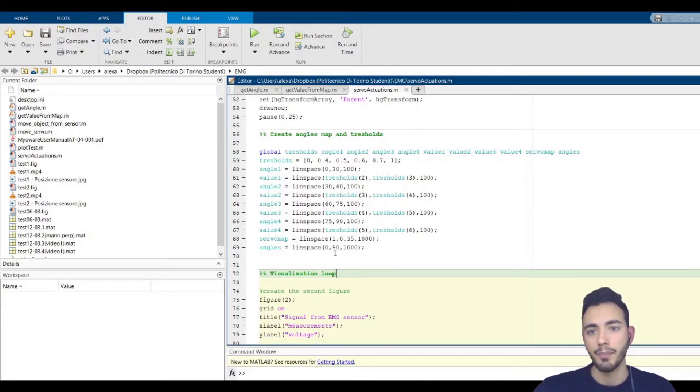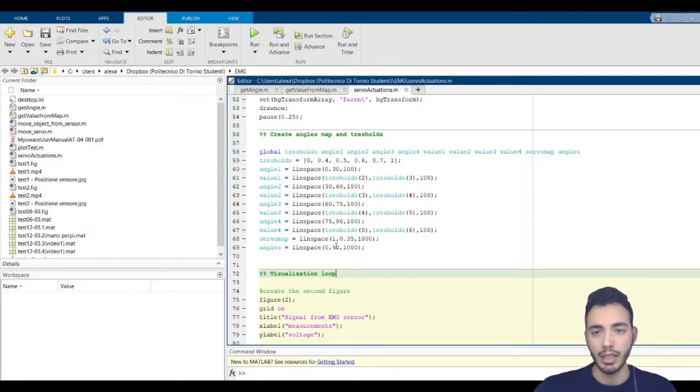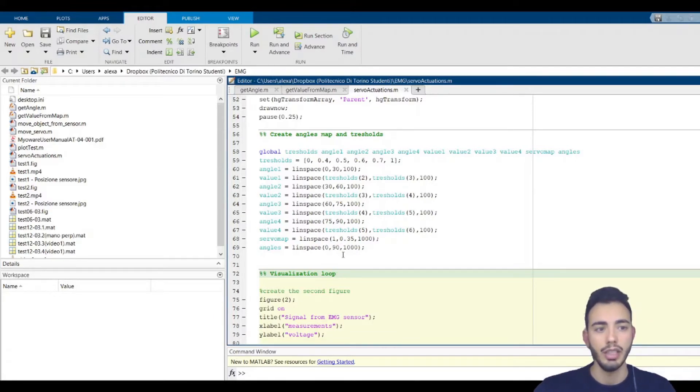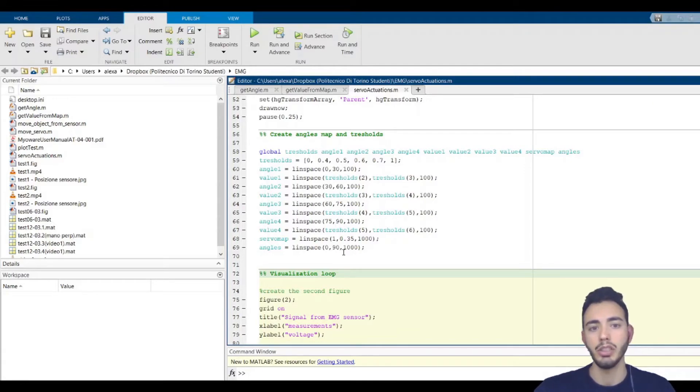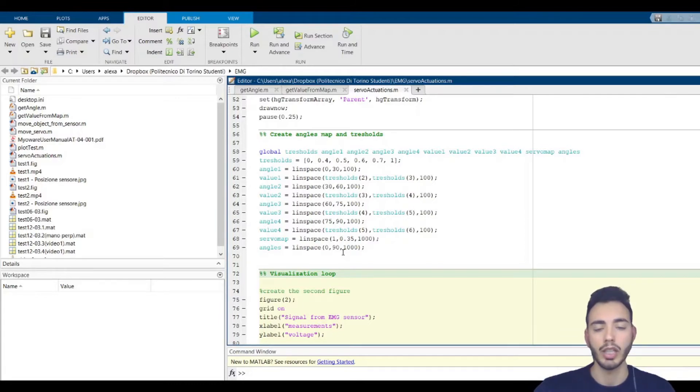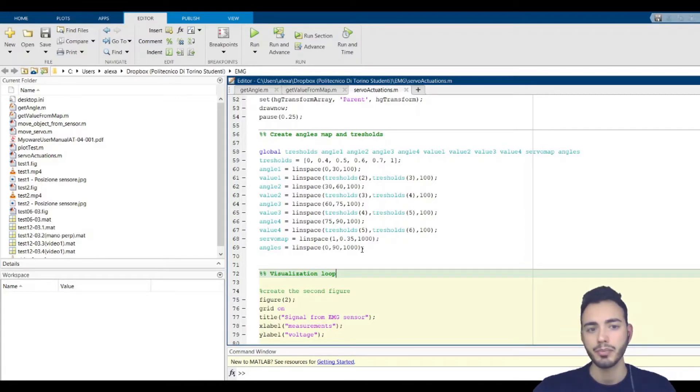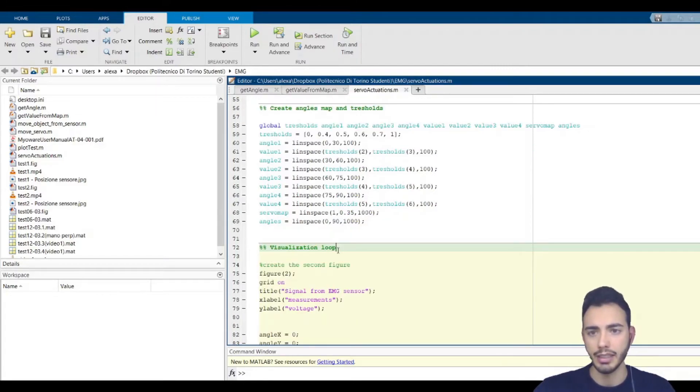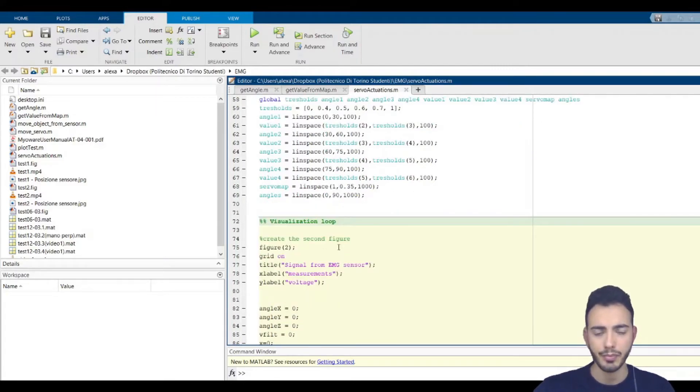And more precisely, I used a map from 0.35 to 1 because of the position chosen for the servo. So it was just a matter of trial and error with different values to find the best ones for the extremal angles 0 and 90 degrees.